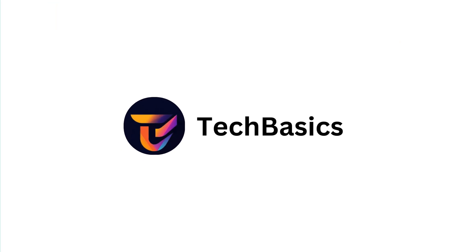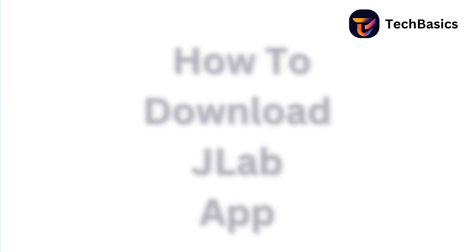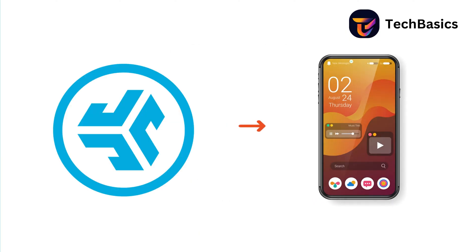Hello everyone, welcome back to our channel. Today we're going to learn how to download the JLAB app on your phone.